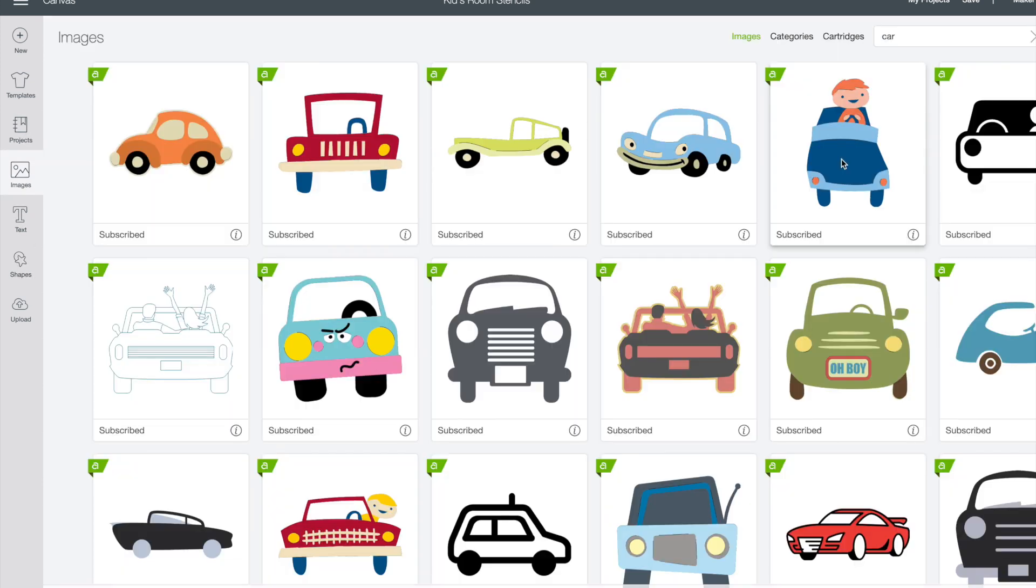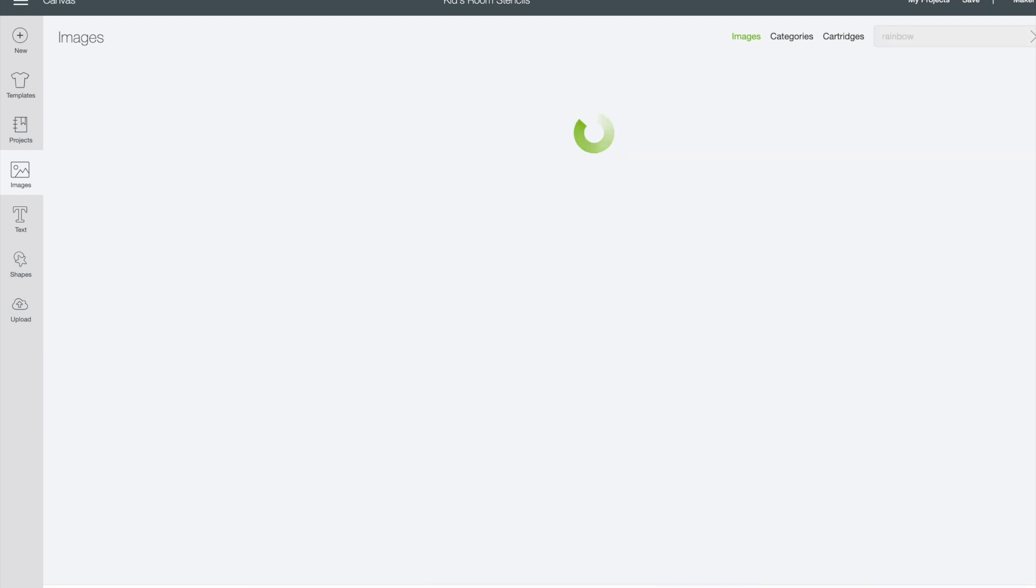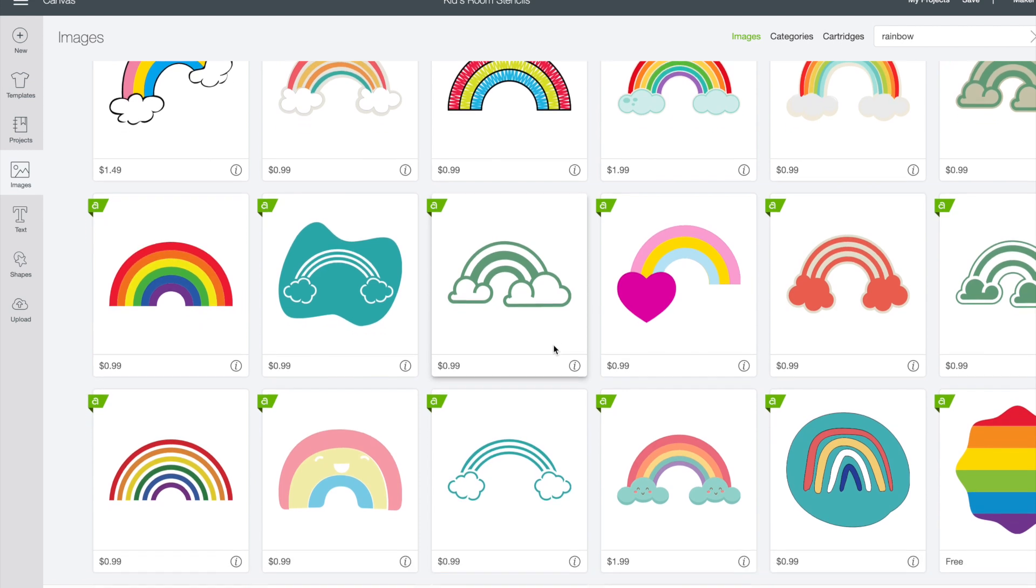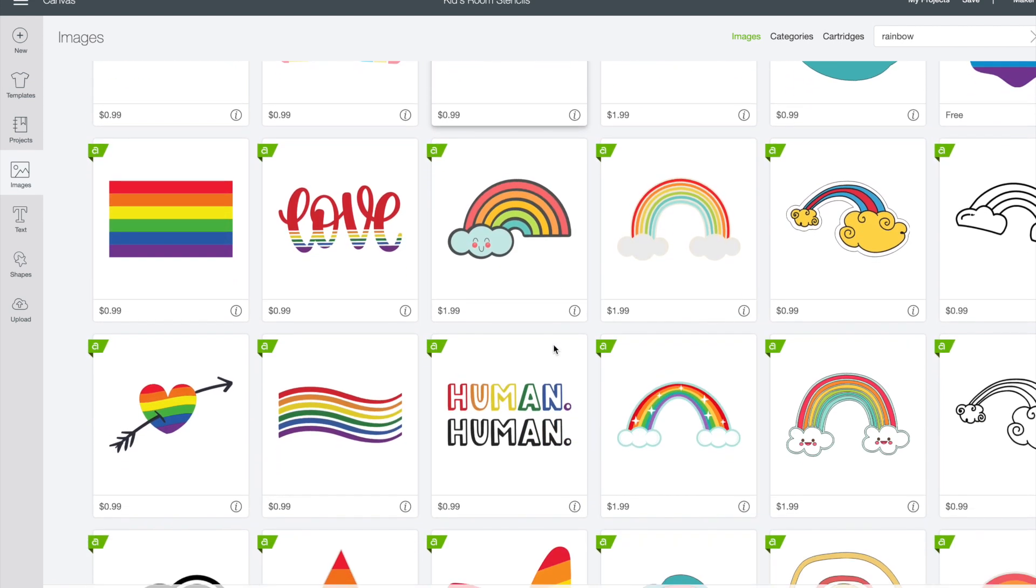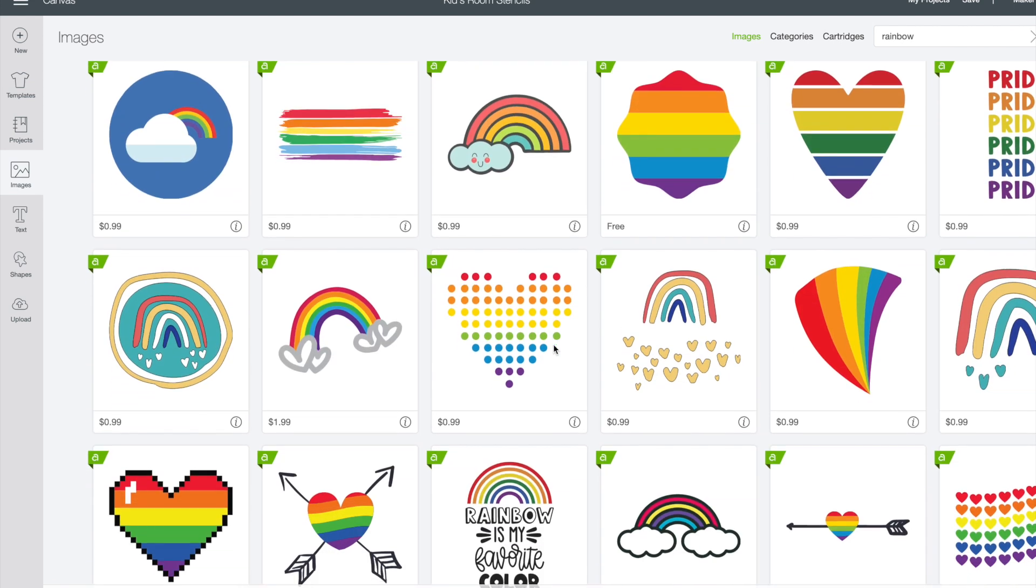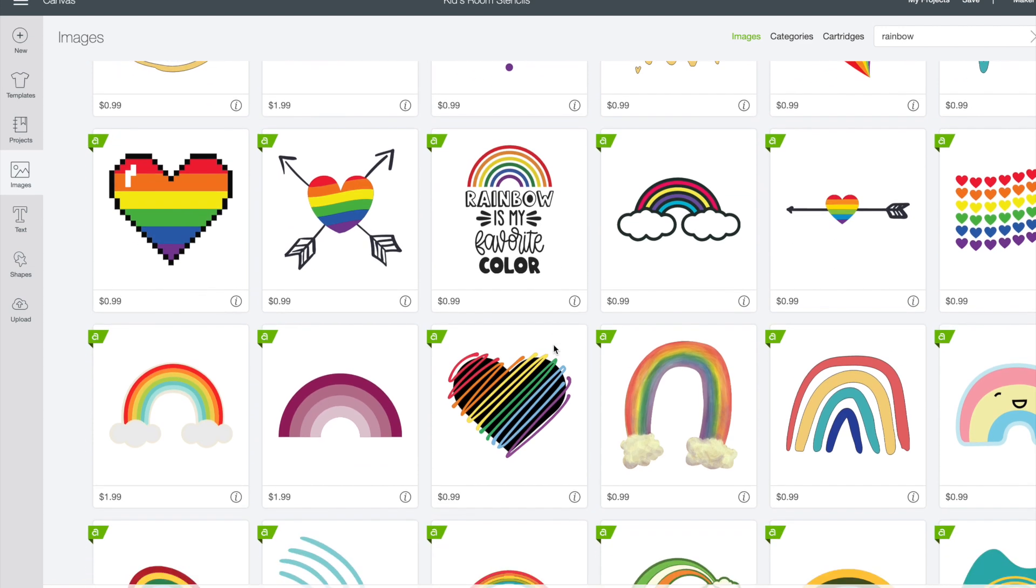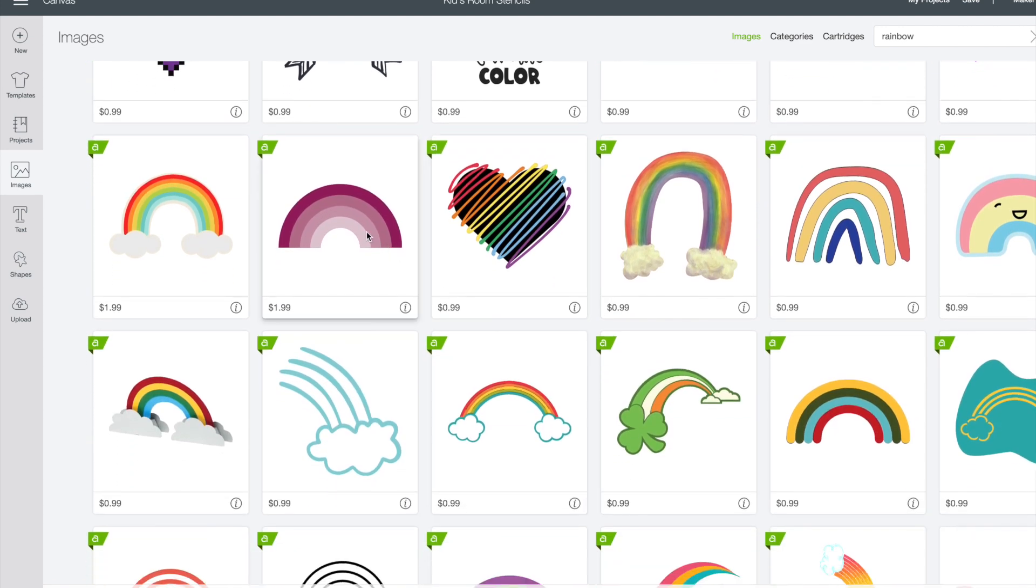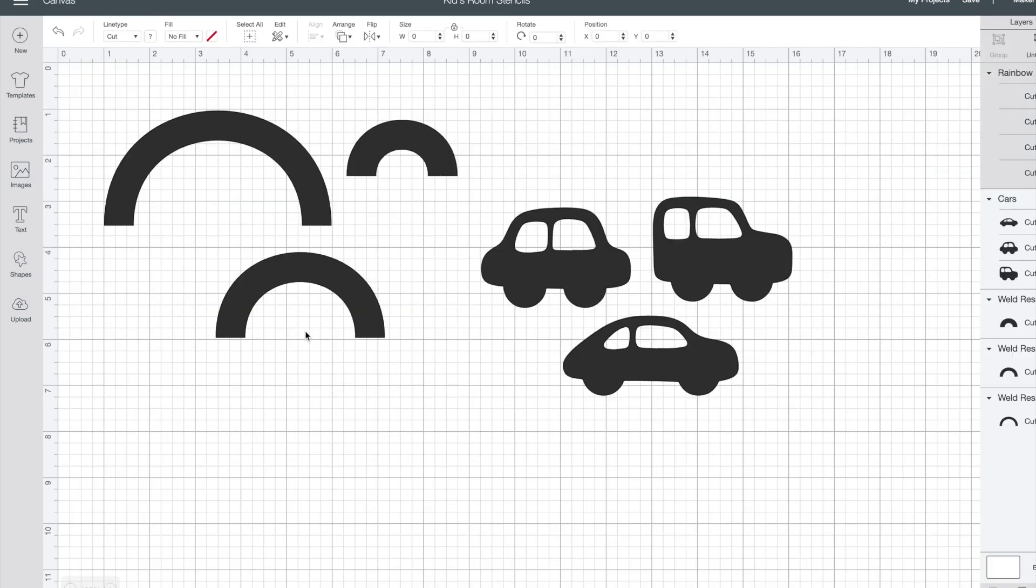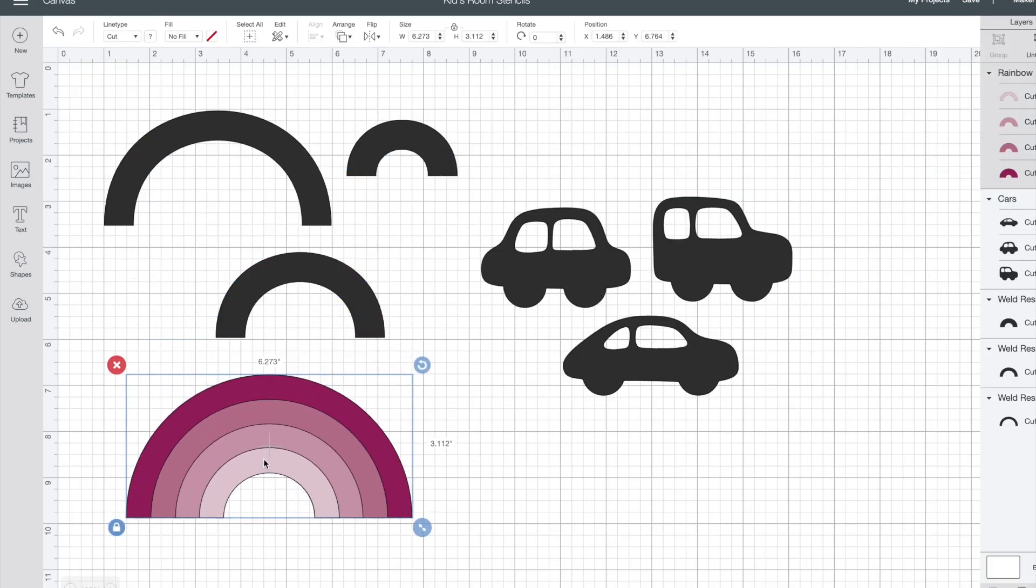My deconstructed rainbows as I've been calling them were a little bit more complicated so I'll show you how I did those as well. I started the same way that I started with the cars by clicking images and then searching for the word rainbow. I looked for a really crisp image that would be easy to separate so when I found this one I knew that that would be perfect.